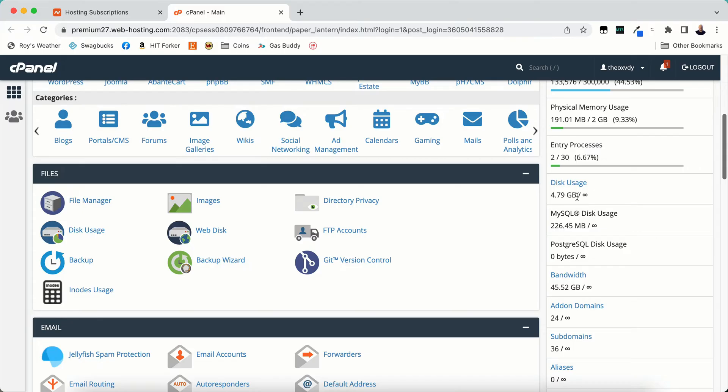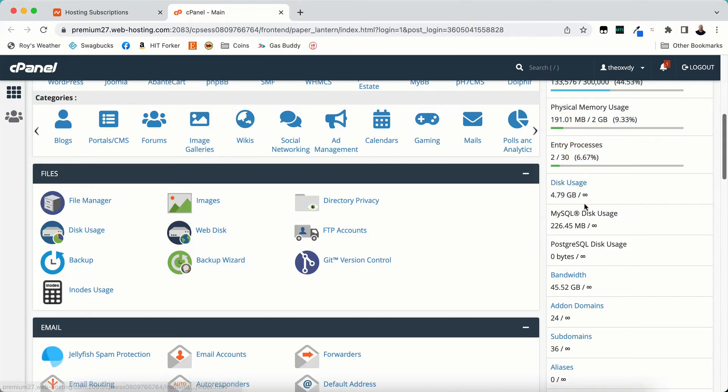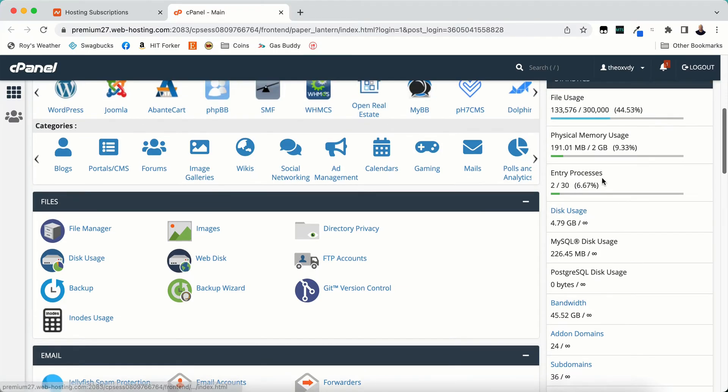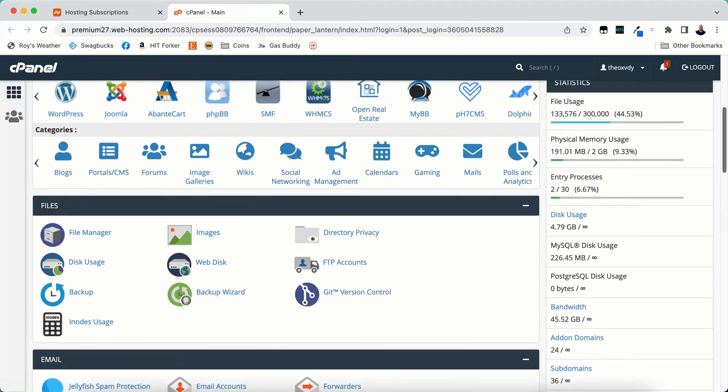Disk usage, as you can see with Namecheap shared hosting I have unlimited disk usage. You do get unlimited disk usage however you don't get unlimited file usage. So keep in mind just because it says unlimited disk usage doesn't mean you can put whatever you want on there.